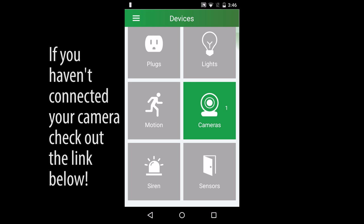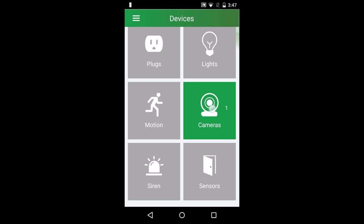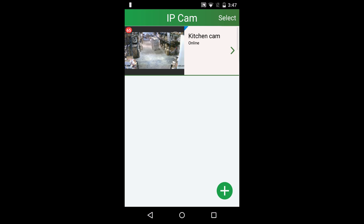On the home screen, press the camera icon to go to your list of cameras. This screen shows you what cameras you have connected and their current status. Select the camera and it will take you to the live feed screen.